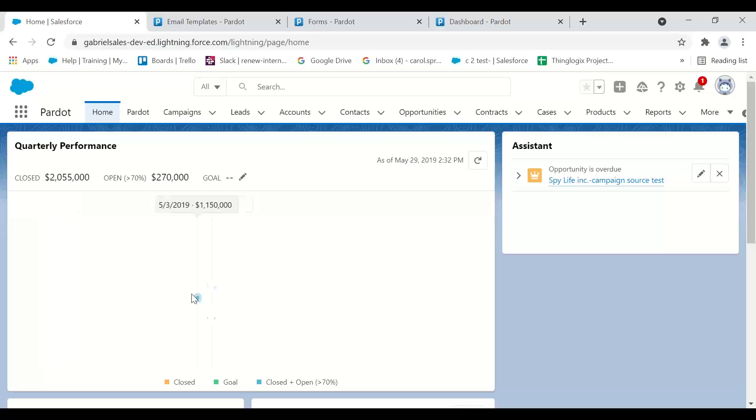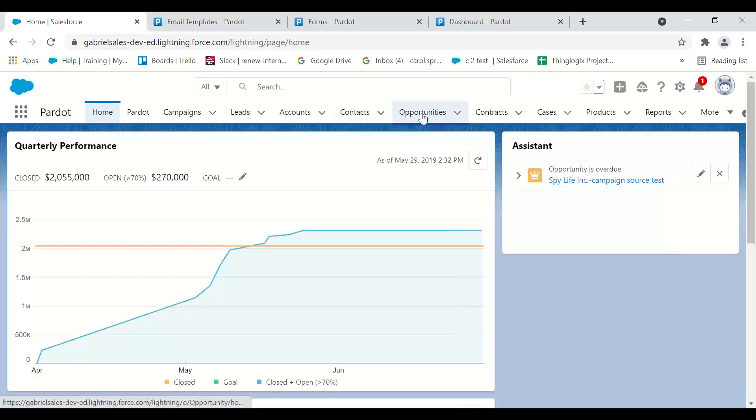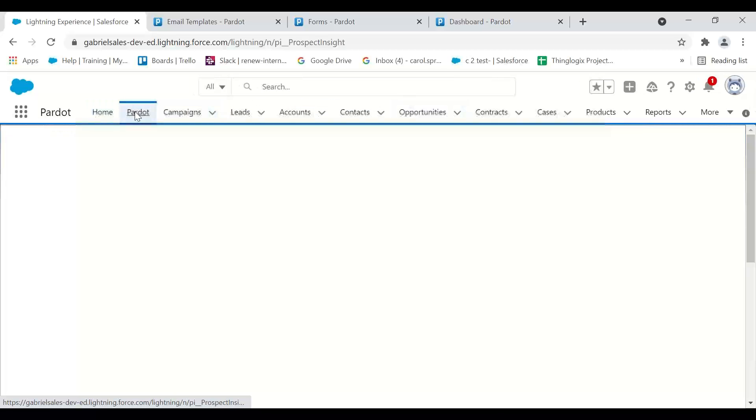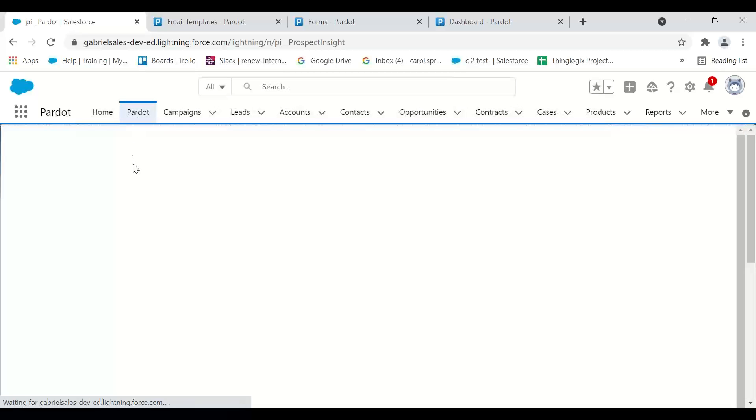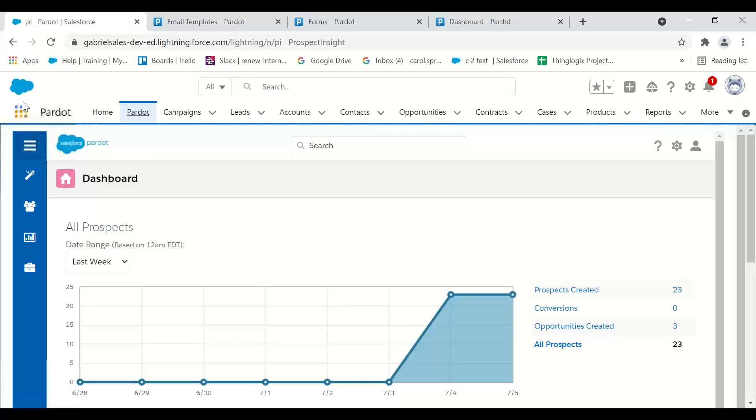Then you see all these headers here. These are navigation items. In Salesforce, all these items are called objects—account is an object, opportunity is an object. Pardot's not really an object. Pardot is a navigation item to help you get to Pardot Classic.